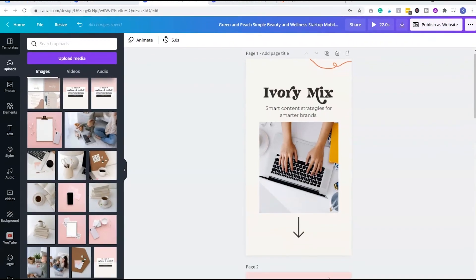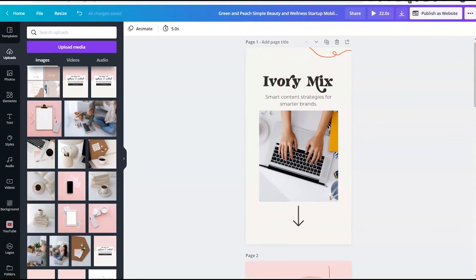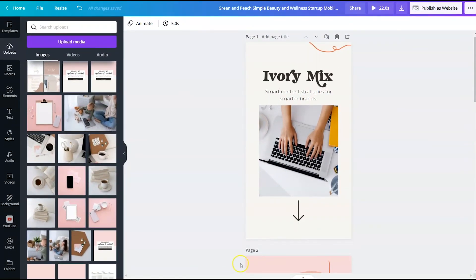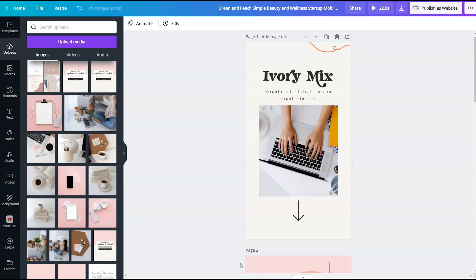The other downside to a Canva website is it's not a true website. So you're not going to get search engine optimization and you're not going to get a lot of the features and benefits that you get from having a true dedicated website.